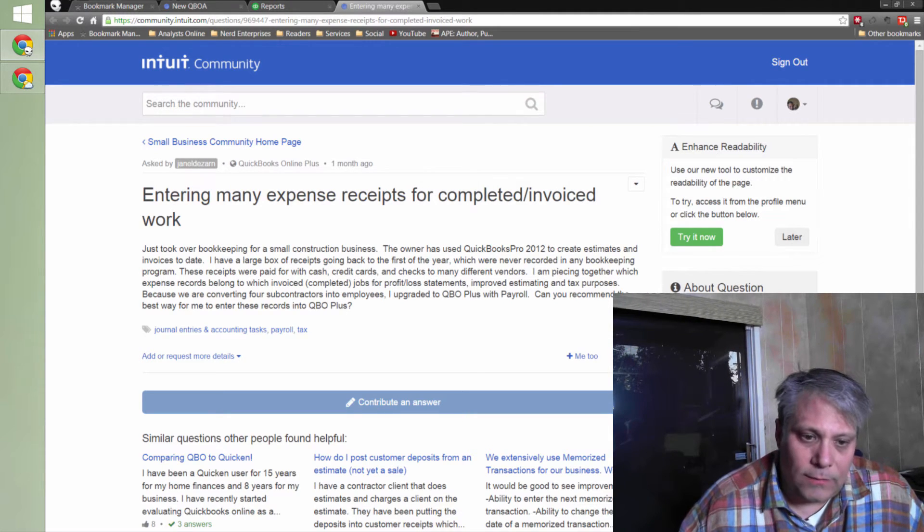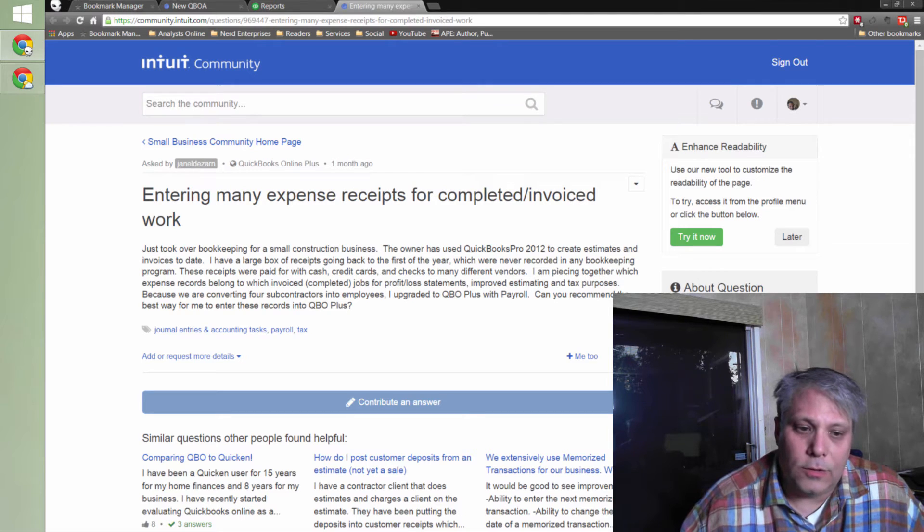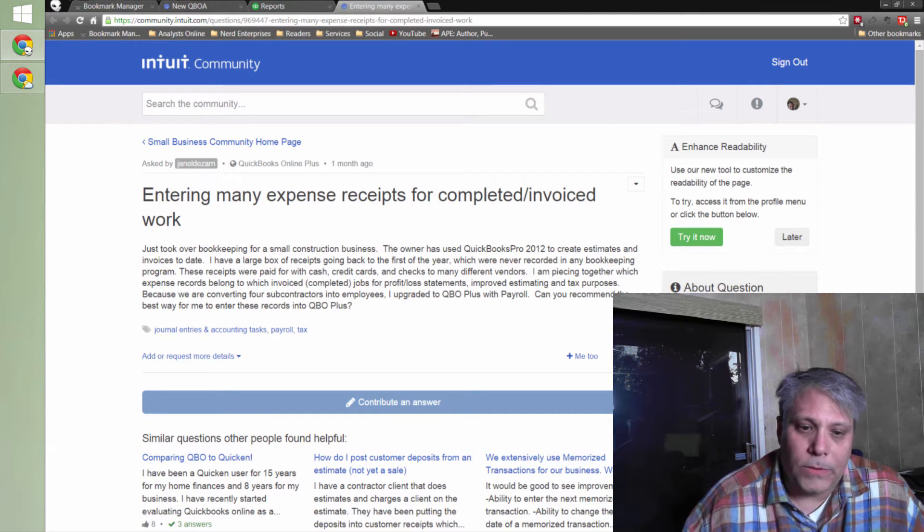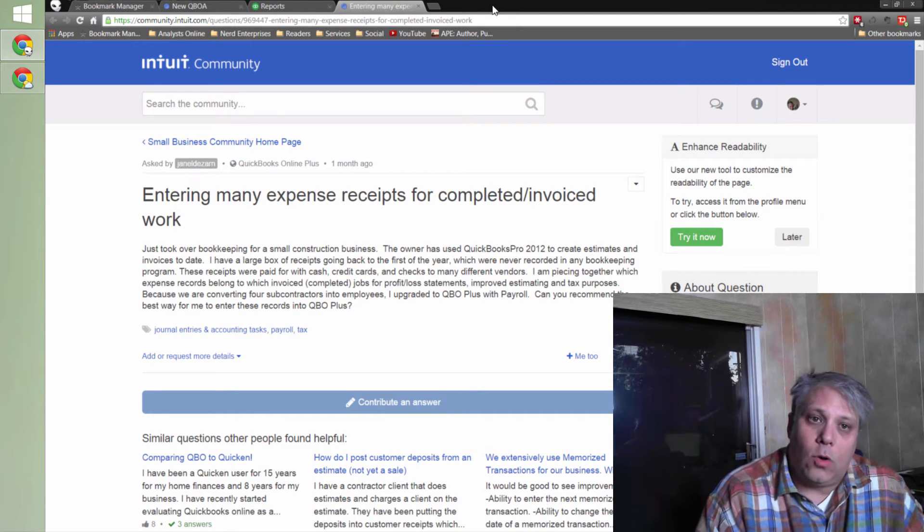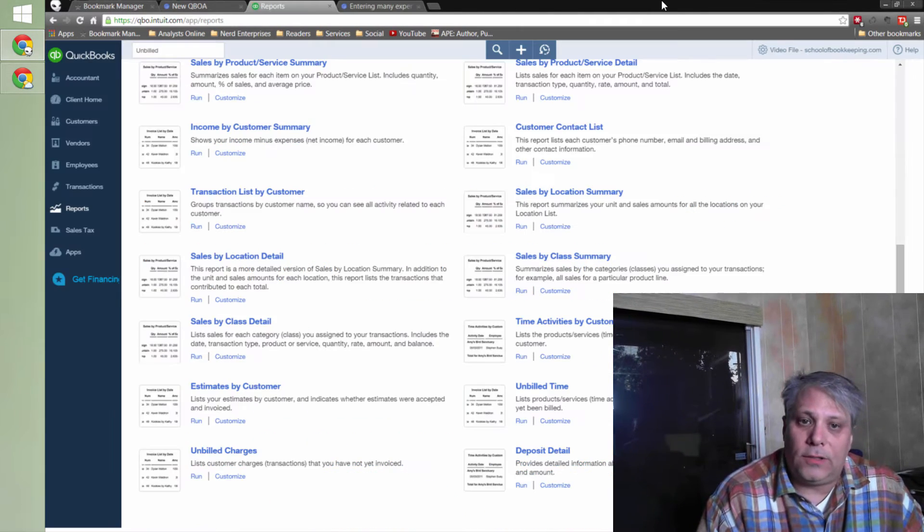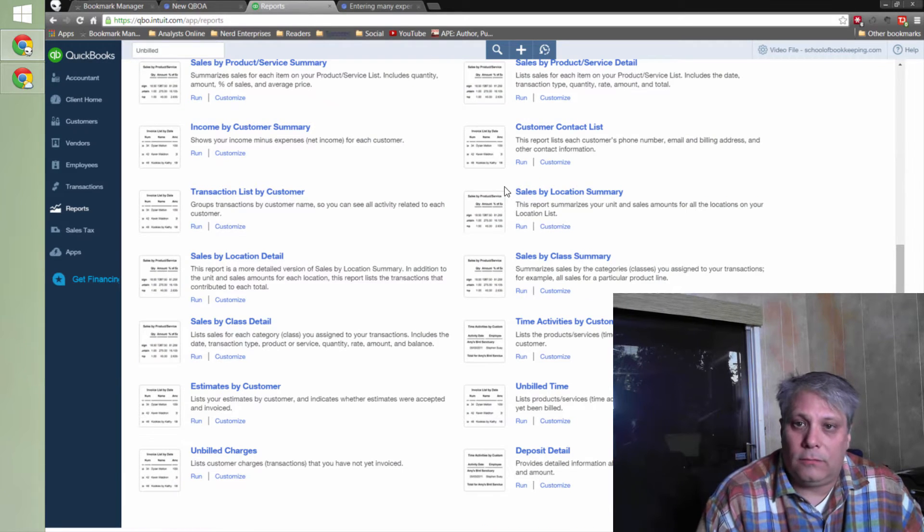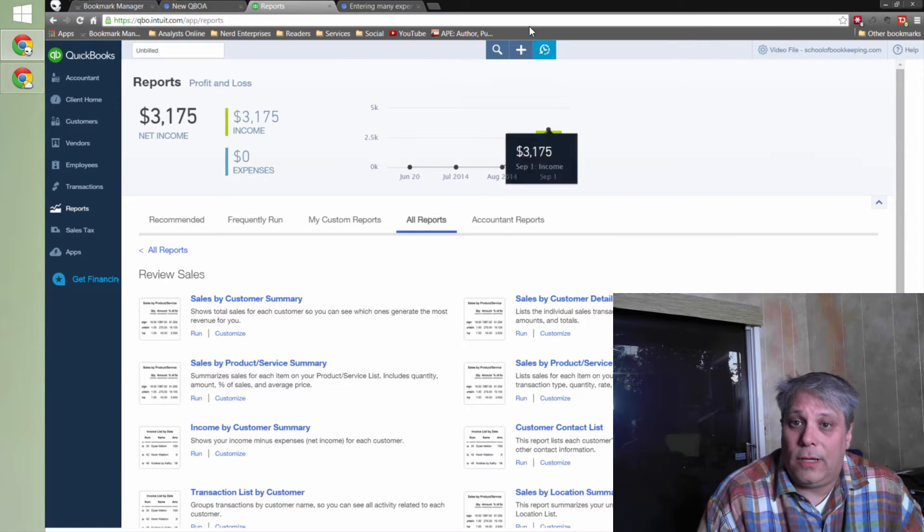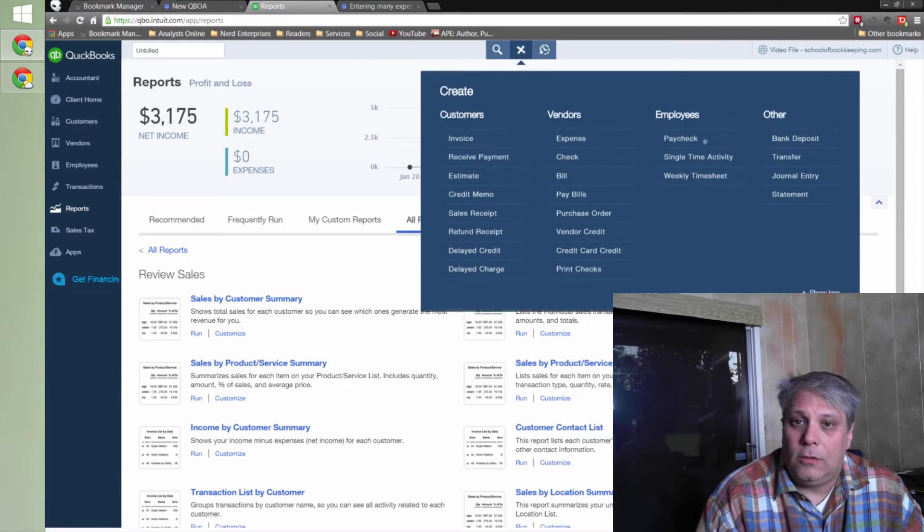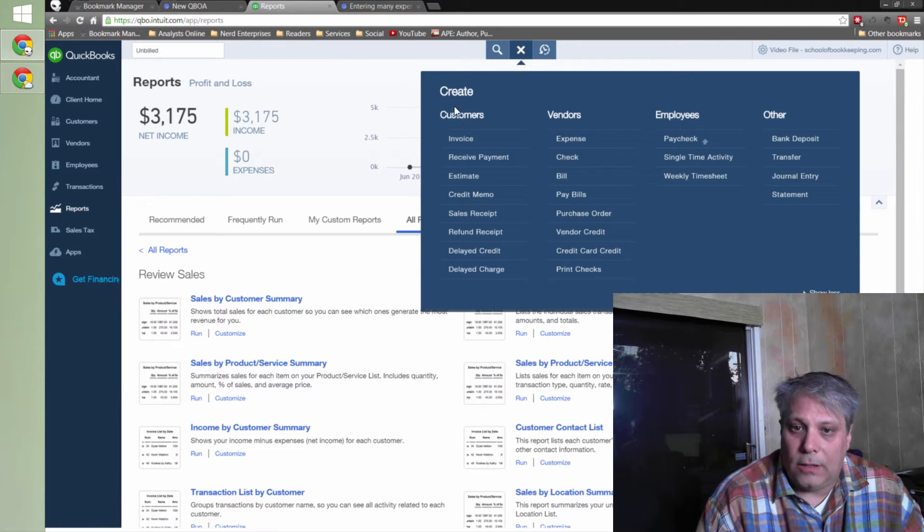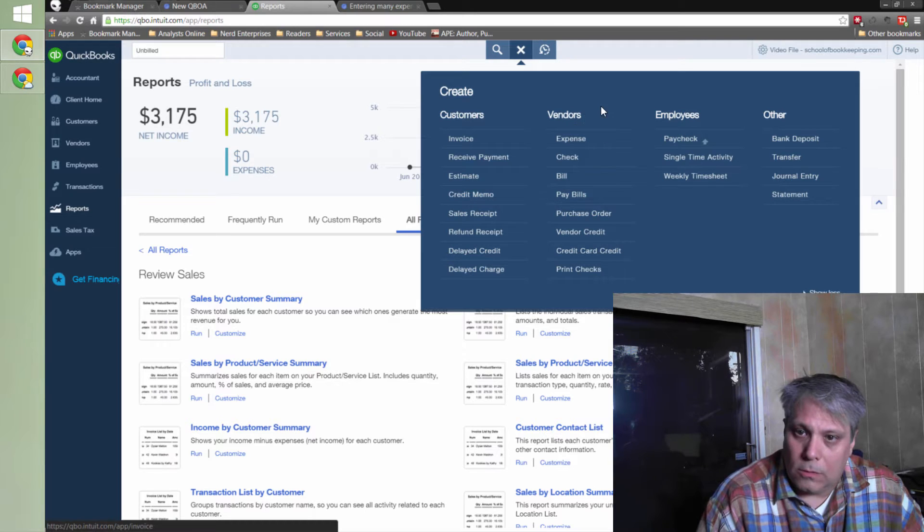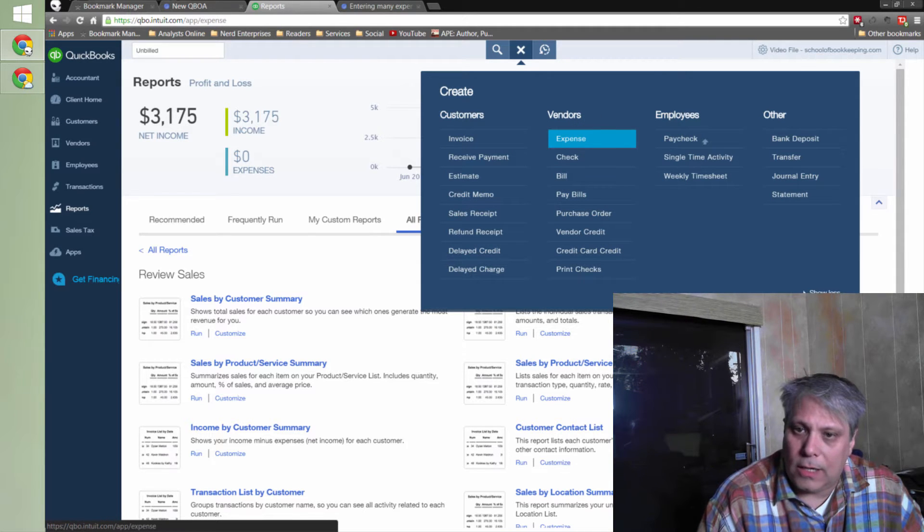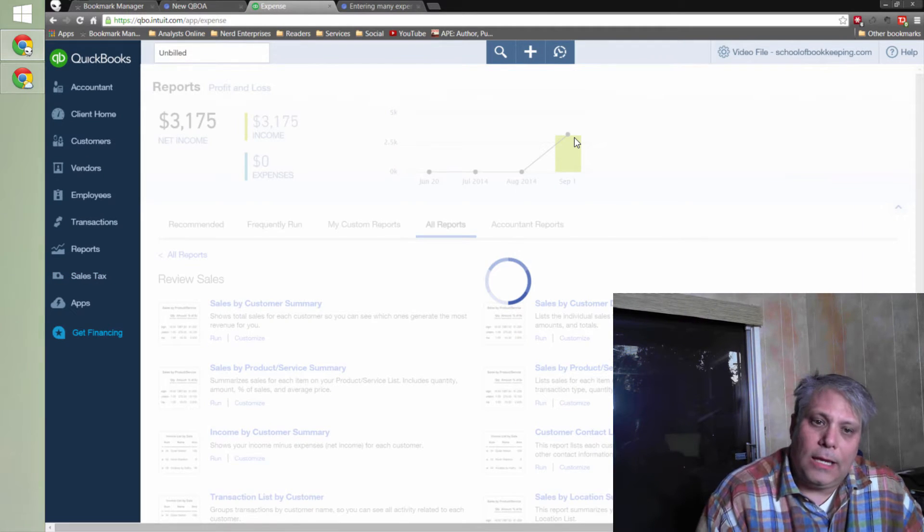Can you recommend the best way for me to enter these records into QBO Plus? So of course, the first answer is enter them. You have enter expenses under vendors, expense. I can enter an expense.